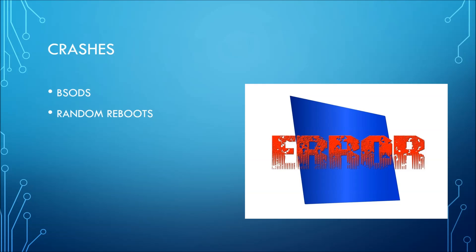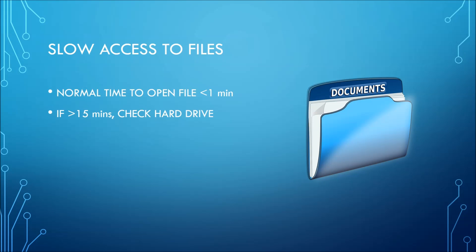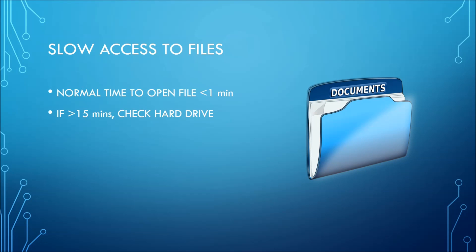The next symptom is extended wait time to access files. It really shouldn't take more than a minute, and even that's pushing it, to open up normal-sized files. If it takes upwards of 15 minutes, then it could be that your hard drive's last days are here. While it may just be a harmless thing, don't let it slide because you never know when your drive is gonna die out on you.